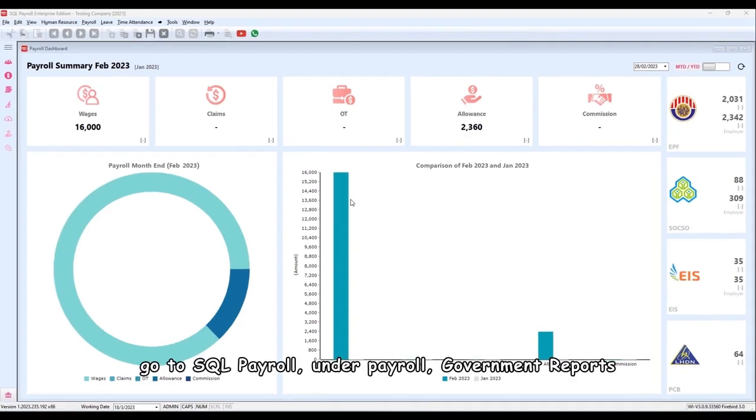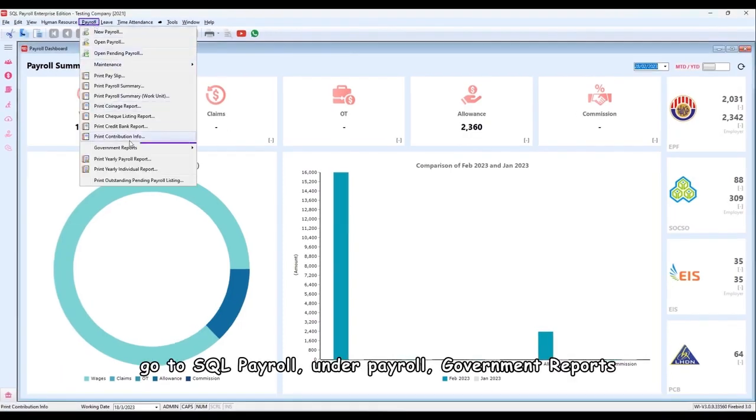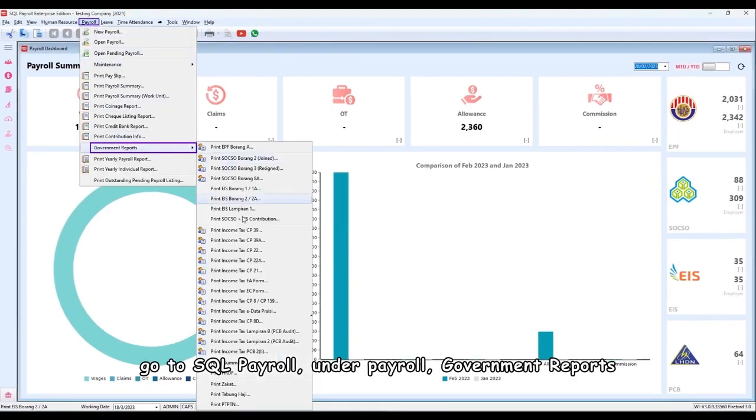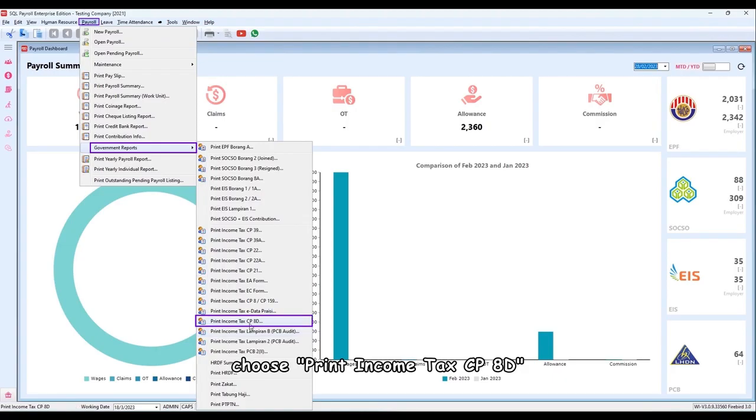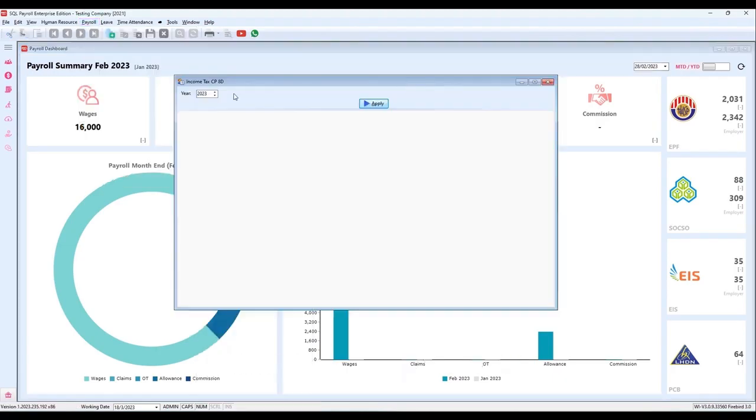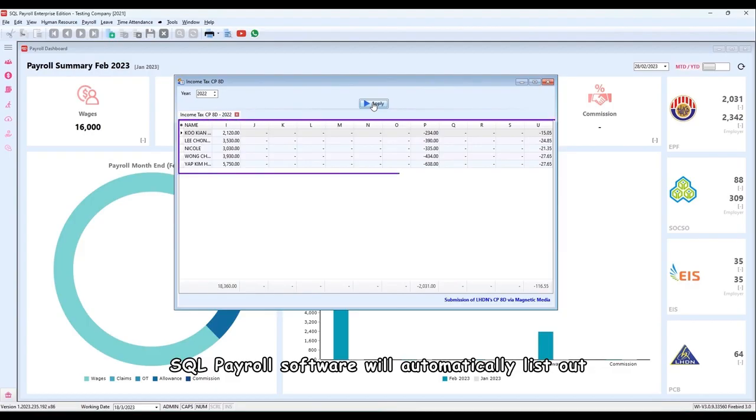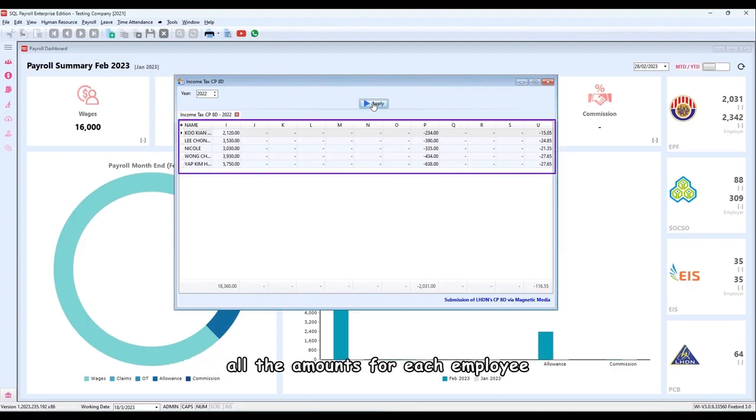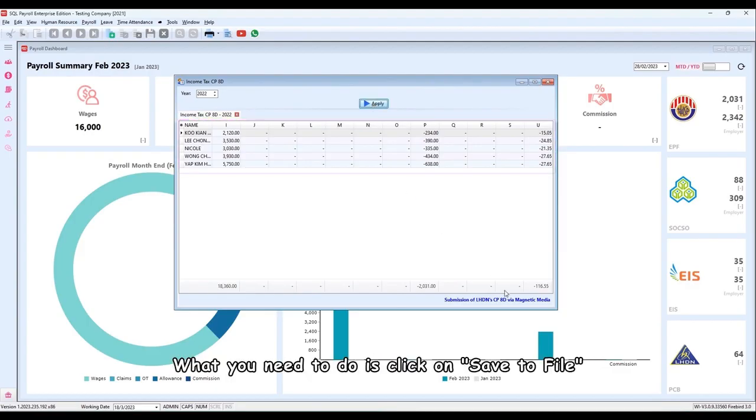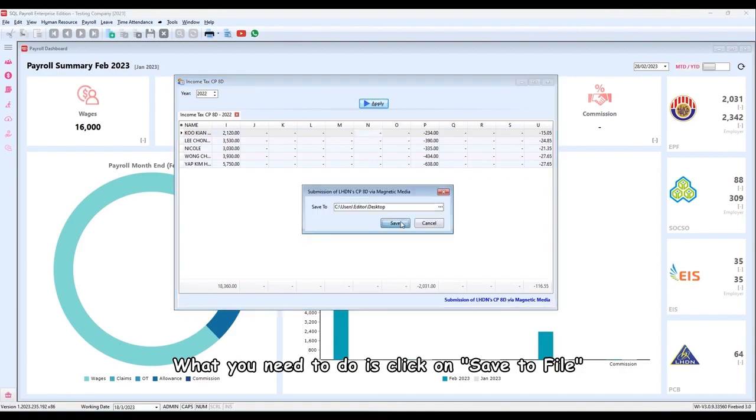To do this, go to SQL Payroll. Under Payroll, Government Reports, choose Print Income Tax CP8D. Select Year. Apply. SQL Payroll software will automatically list out all the amounts for each employee. What you need to do is click on Save to File.